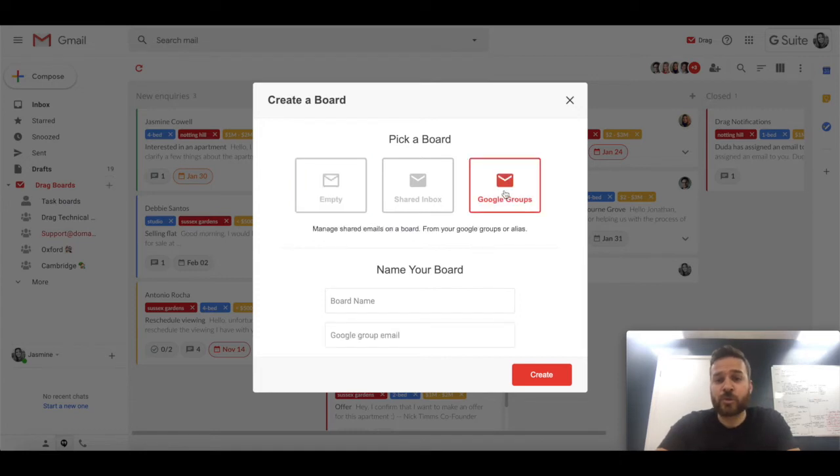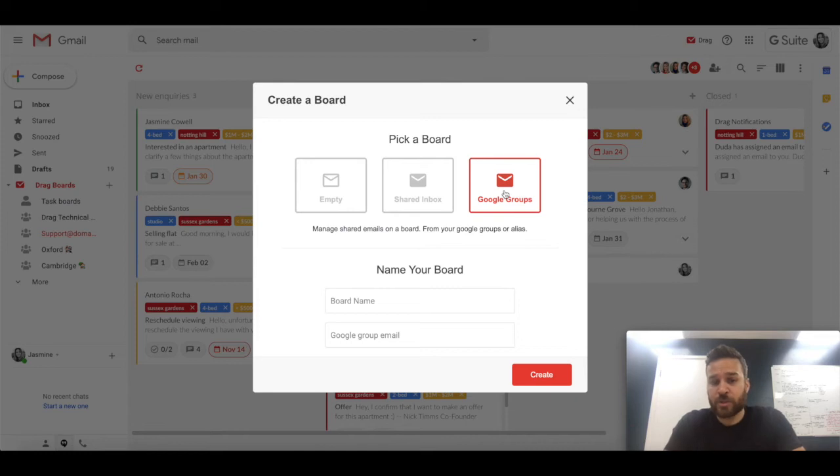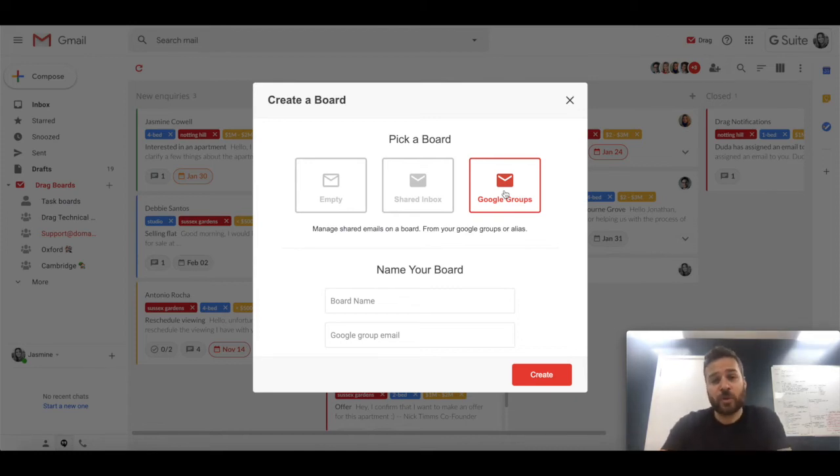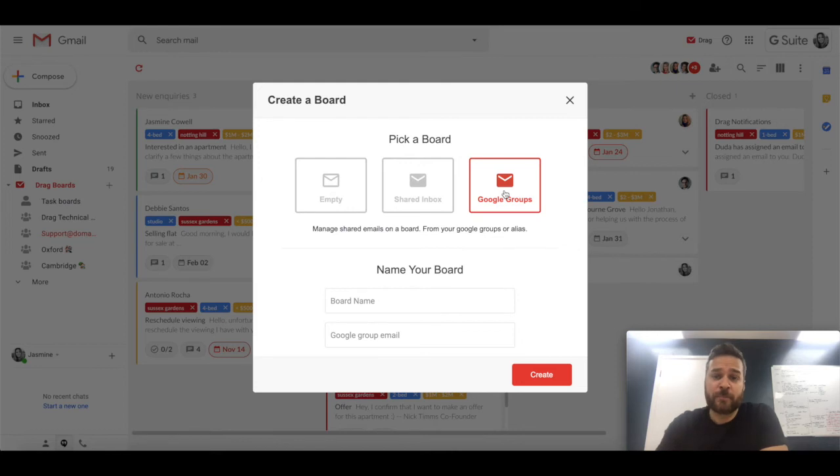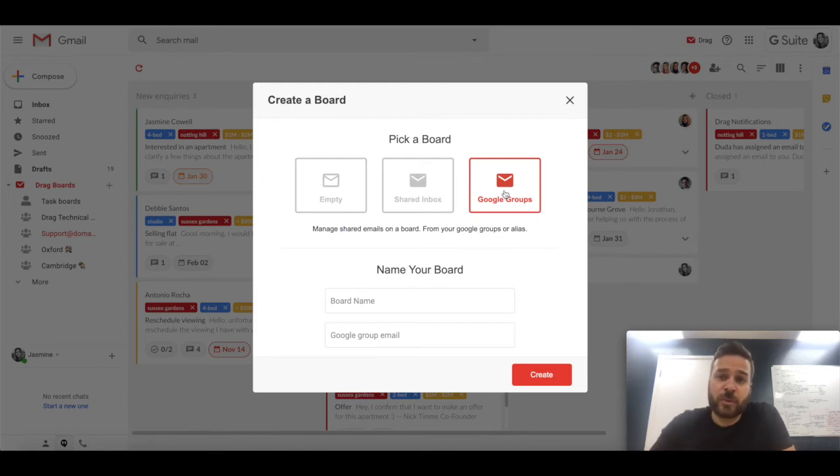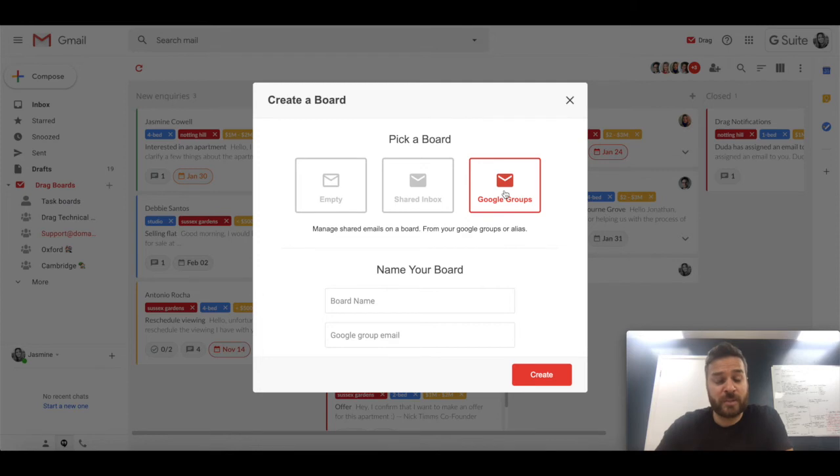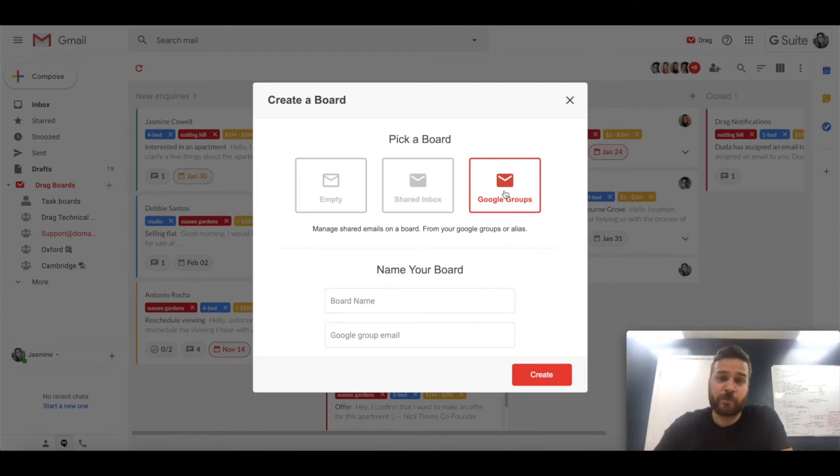And then the third option for this is Google groups. Now Google groups will have the same features that the shared inbox will have, however it's not a standalone email address. Instead it's a Google groups account. So all you need to do is go to your Google group setting, that I believe is in your admin panel.